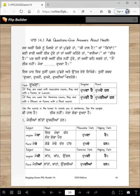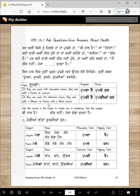The verb 'Dukhna' means to hurt. If it is used with masculine nouns, they end with a Kanna or Lama. For example, singular: 'Dukhda hai' — that's masculine.